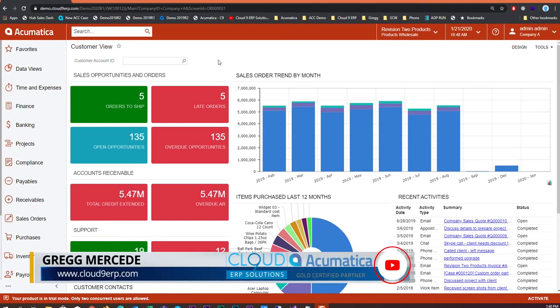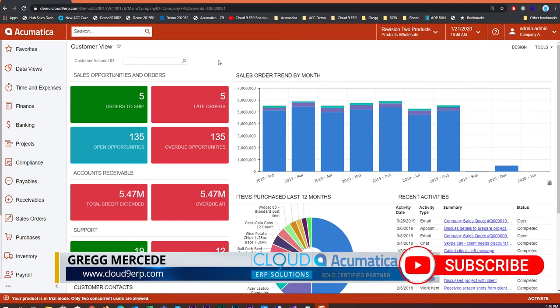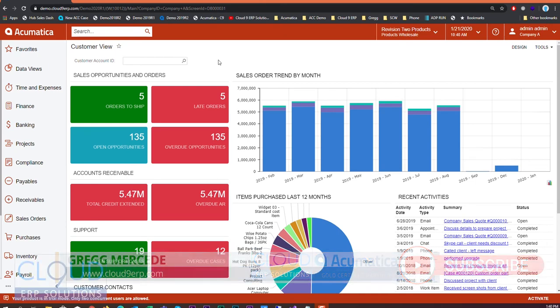We're going to start by setting an item up, and as soon as we do that, we'll create all the different variety of items. Then we'll buy it and sell it. So let's get started.